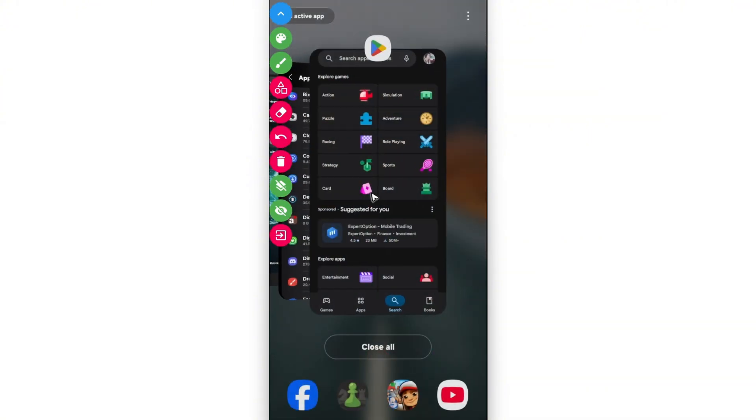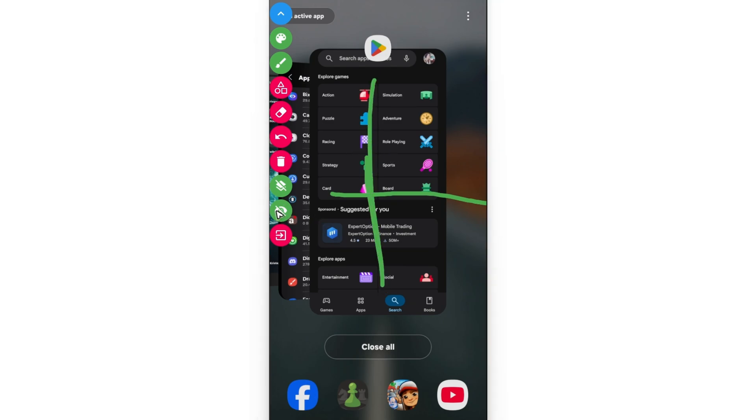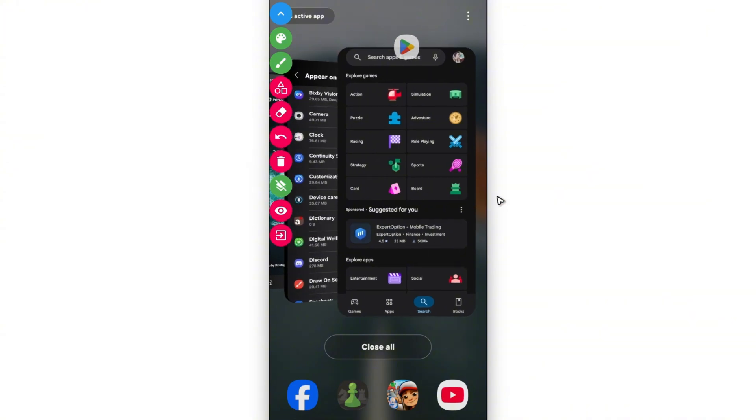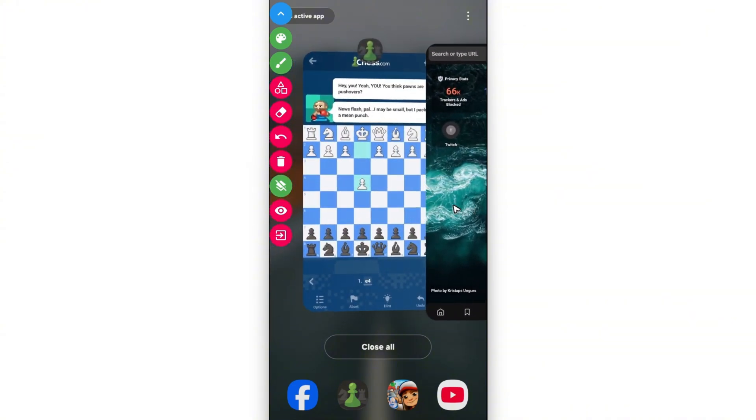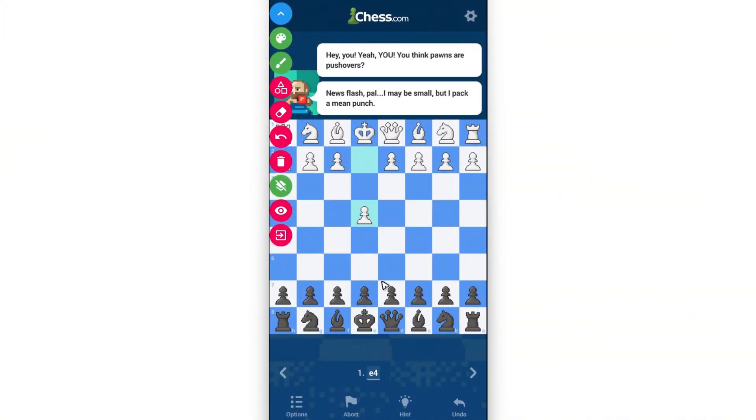You can now go ahead and open up the chess.com app. Before that, you can tap on the eye icon right here. You can move, there you go. Tap on the eye icon once more.